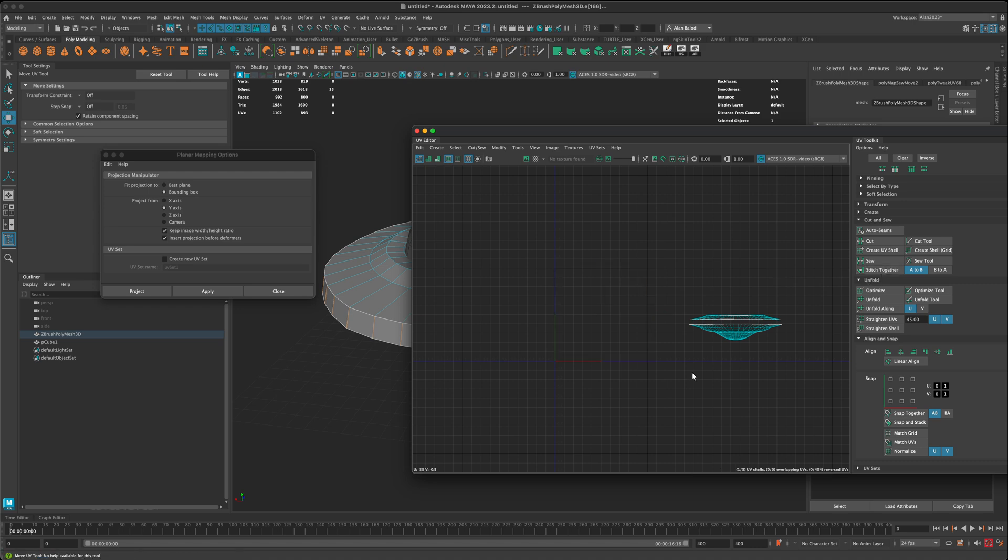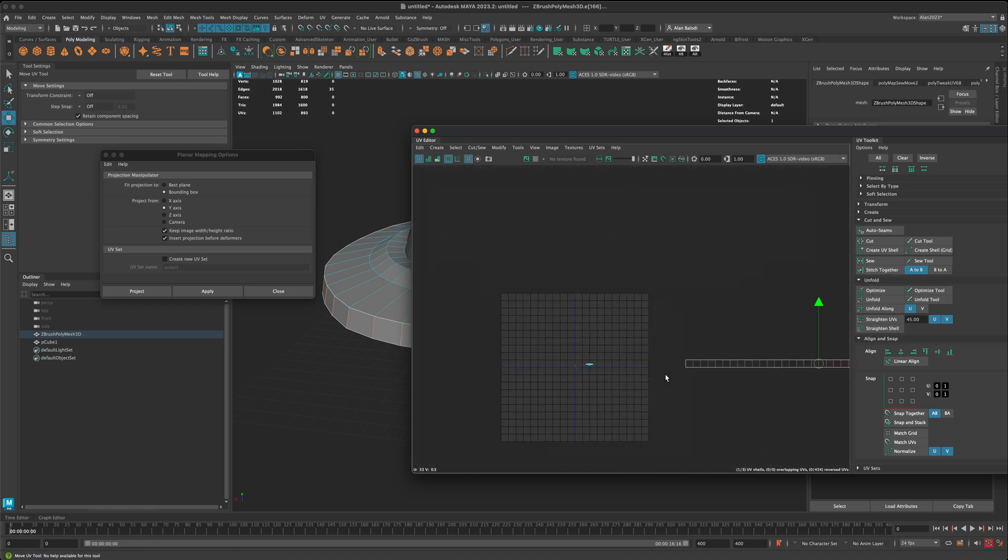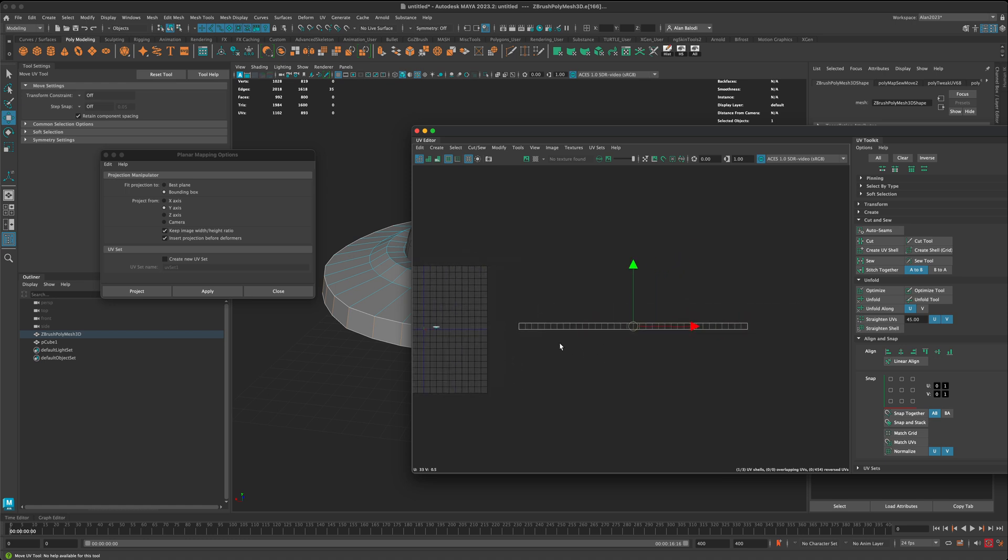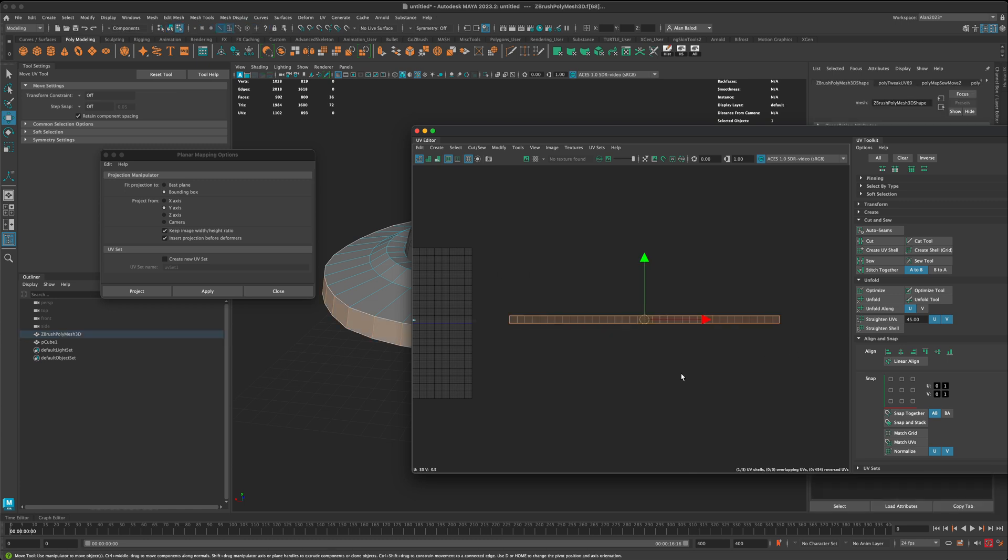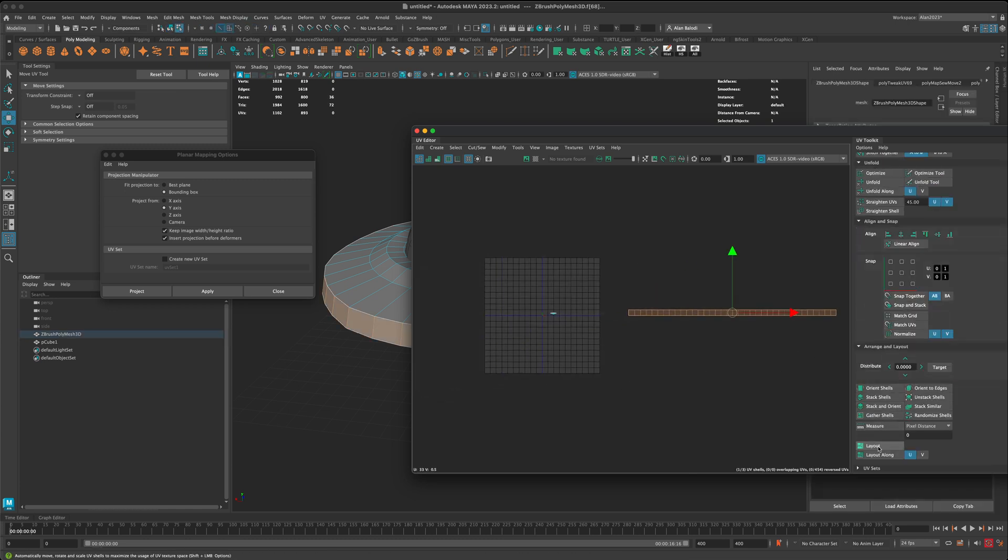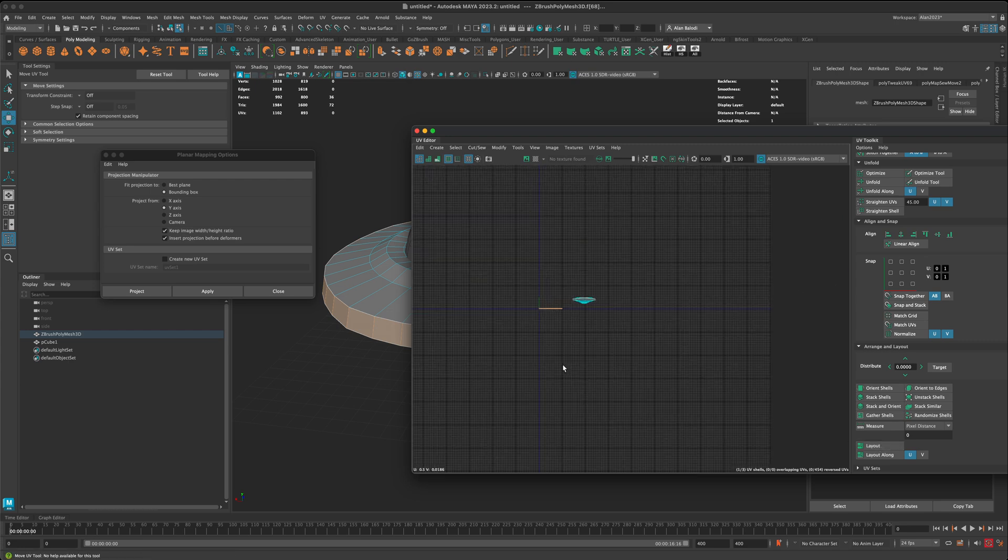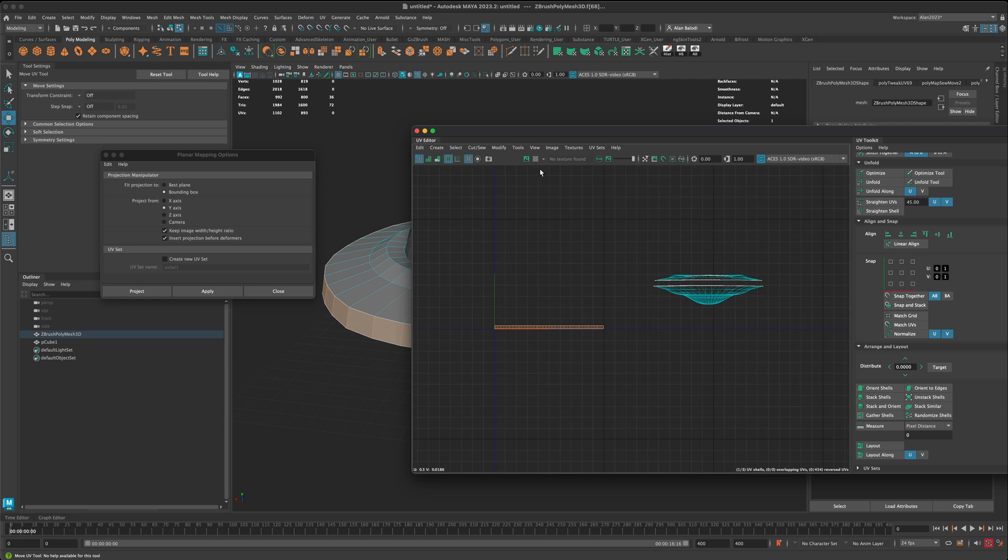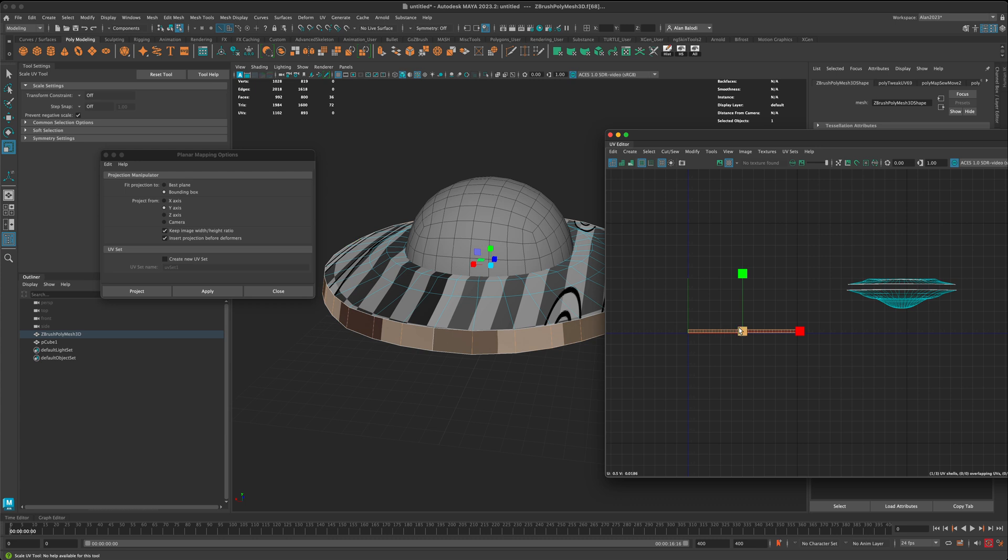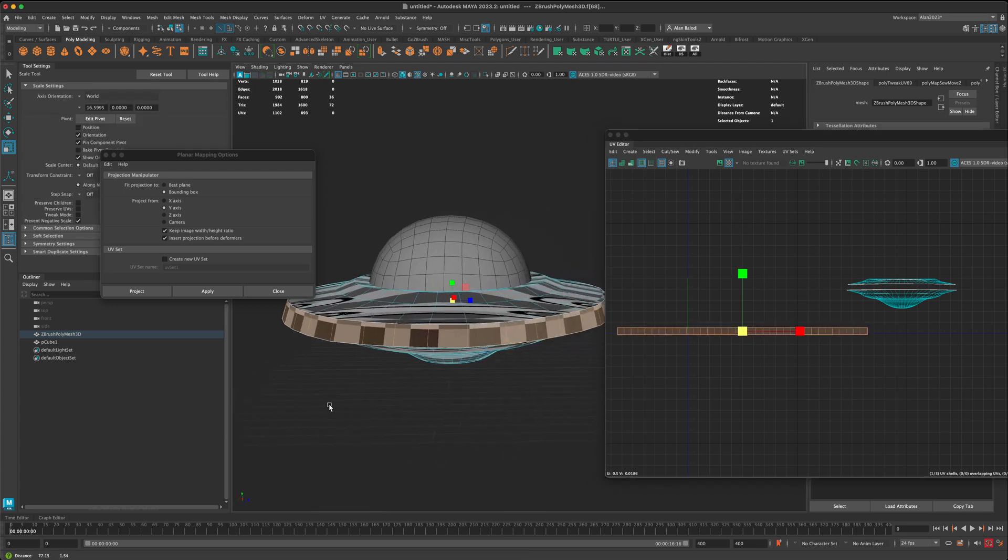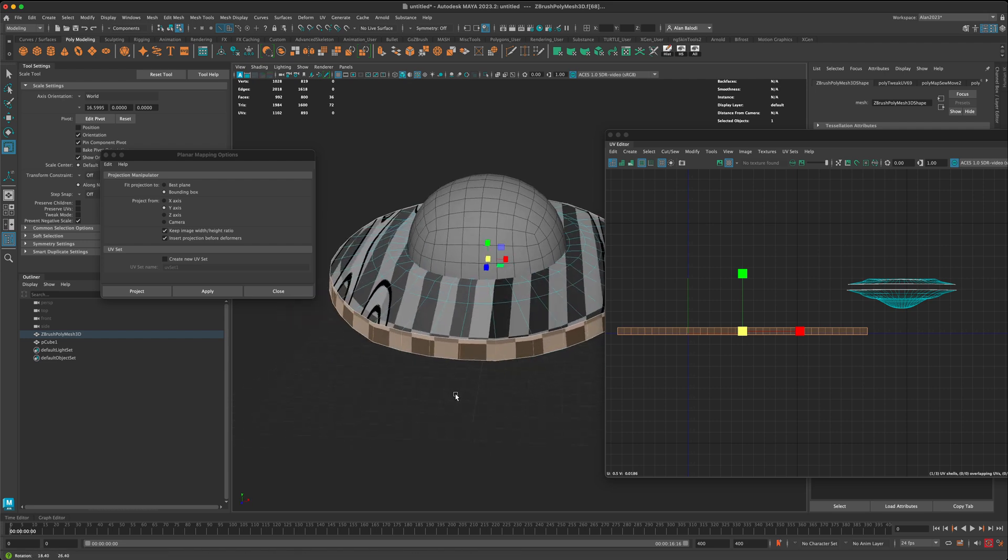And now what I can do is I can click on this button called stitch together. And when you do, you can see sometimes it's going to throw it to the side, but the way it's going to stitch it is going to stitch it in the perfect line. And now, of course, you can select it and do a layout, and it's going to put it back into the 0 to 1 grid for you. If I turn on my UVs, you can see that. Let me just scale this up. So you can see how beautiful the alignment is of this curved surface.